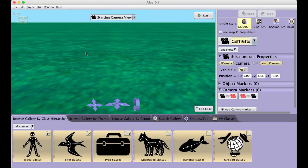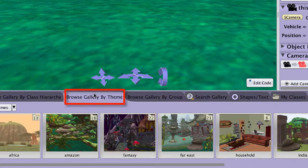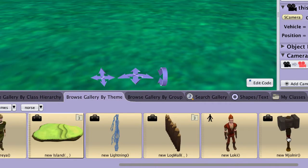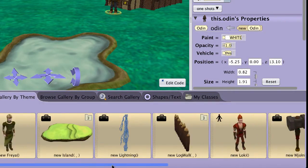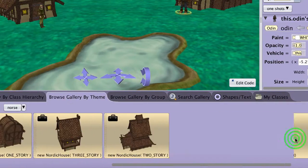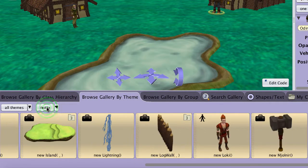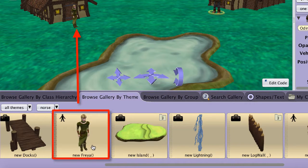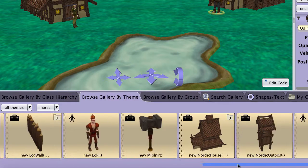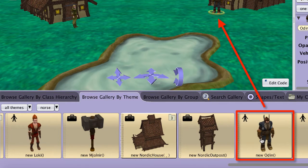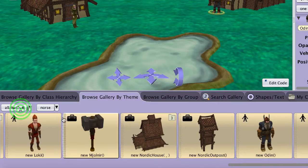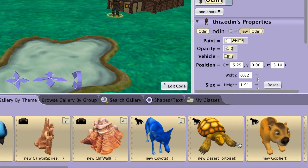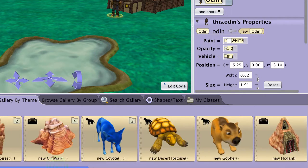Click on the Setup Scene button to go to the scene editor. Click on the Browse Gallery by Theme tab and find and click on the Norse theme. Then add and position two Norse houses, the goddess Freyja, and the god Odin to your scene. You may also find the pond in the southwest theme if you wish to add it to your project. Once you have constructed your scene, resume this video.